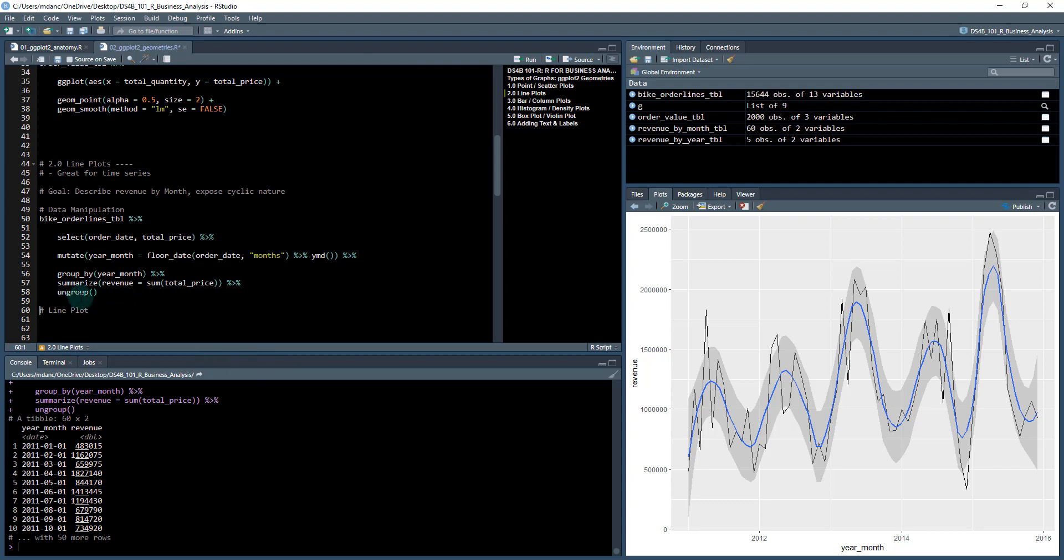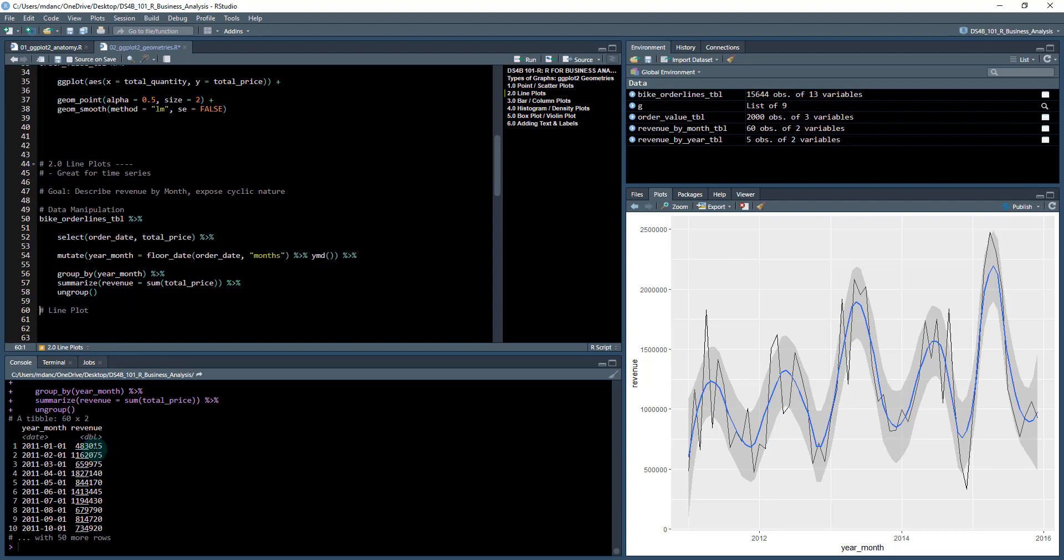So what we have here is the year-month: 2011-01-01, which is January 1st 2011, to February 1st 2011, and so on. And we have the revenue for each of those months. This is the data format that we're going to need for the ggplot.